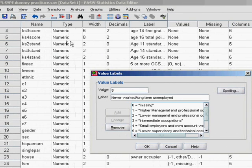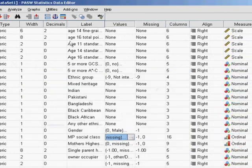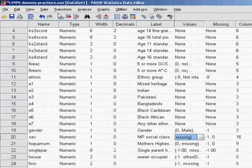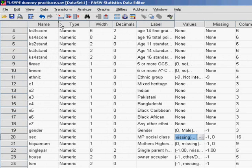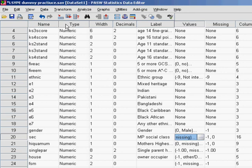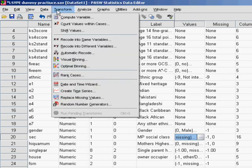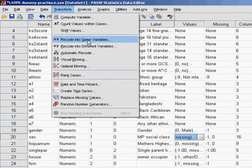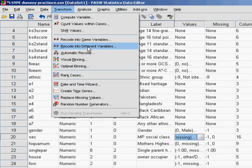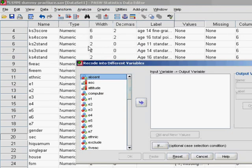Let's now actually create the dummy variables. I'll show you an example of how to create one. What we're actually going to be doing is recoding an existing variable into a set of new variables. If we go to Transform, you'll see options for recode into same variable or recode into different variables. We're creating new variables, so we'll go recode into different variables.